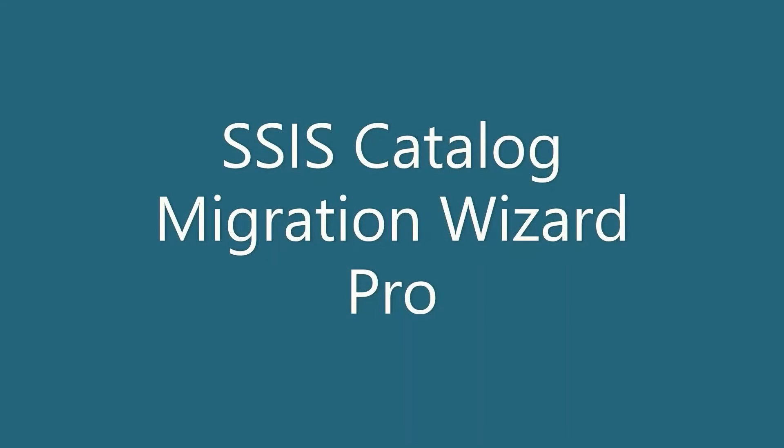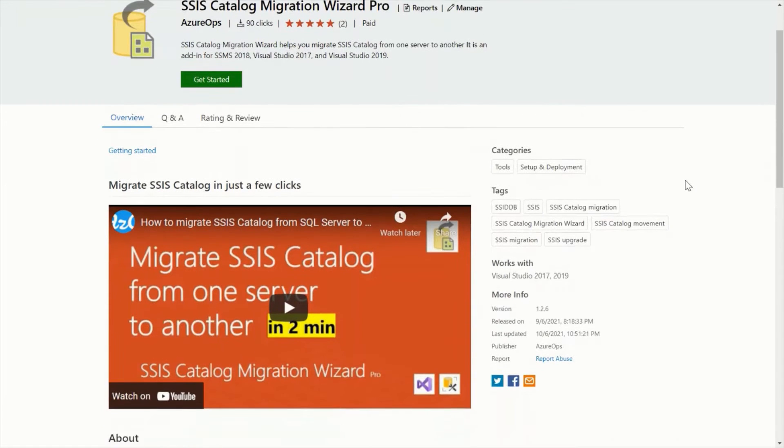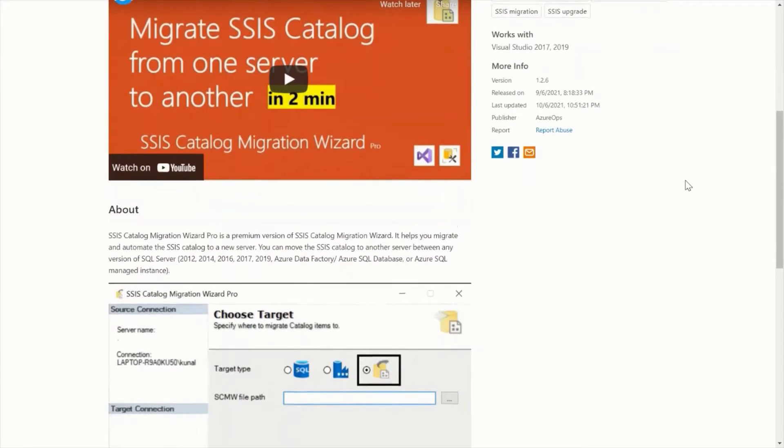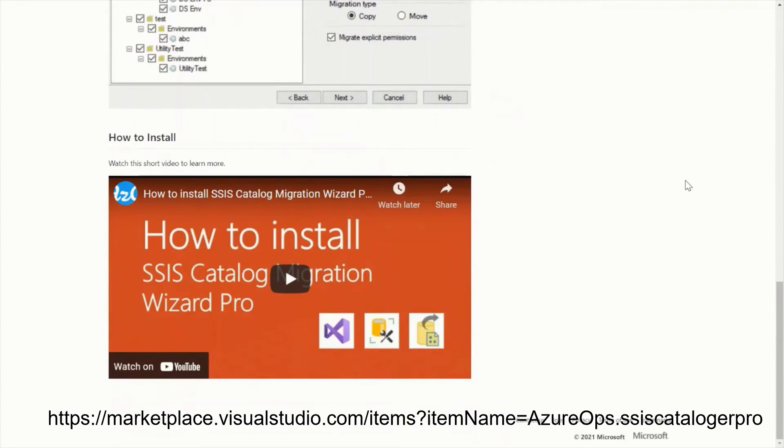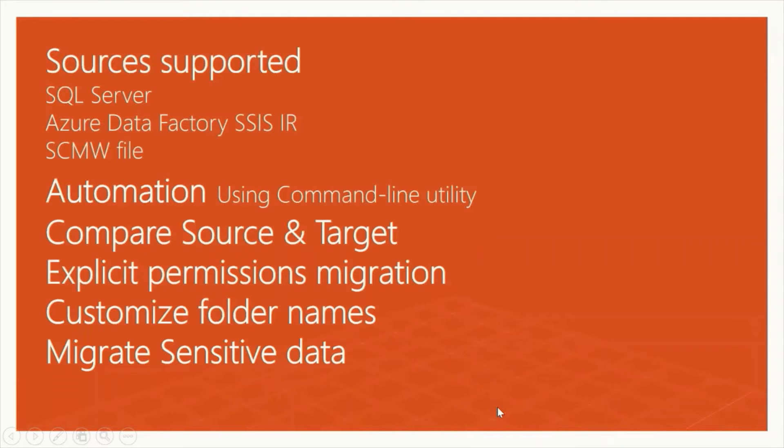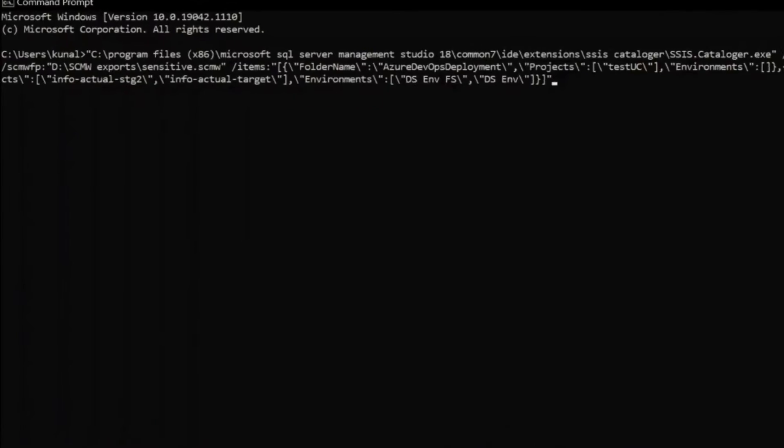SSIS Catalog Migration Wizard helps you migrate and automate SSIS catalog to a new server in just a few clicks. It is available on Visual Studio Marketplace.